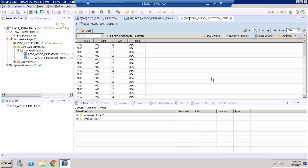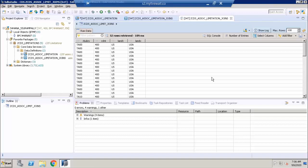In fact, several string functions have this limitation when using CDS views. Let's take a look at the string functions available in ABAP CDS views.